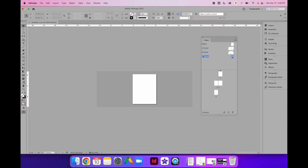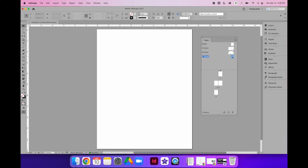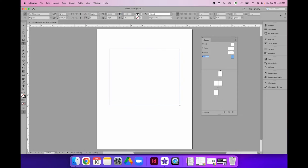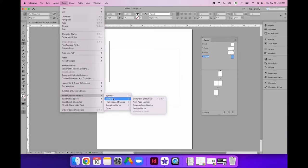Let's double-click C parent and zoom in a bit. I want to show you how to add automatic page numbering. To add automatic page numbering, you need to have a text frame and your text cursor needs to be blinking. I'm going to make my typeface 200 points so it will be easy to see on screen. To add automatic page numbering, go to the Type menu, choose Insert Special Character, then Markers, then Current Page Number.